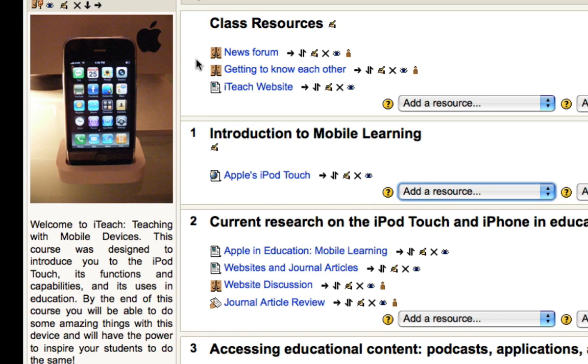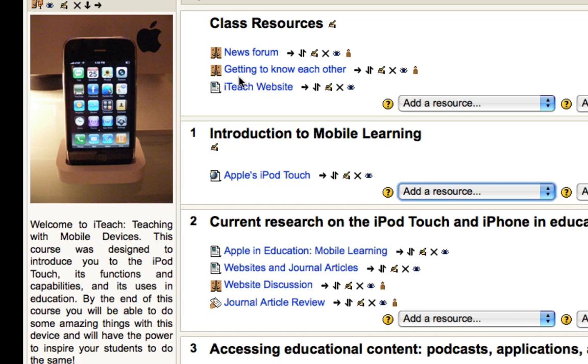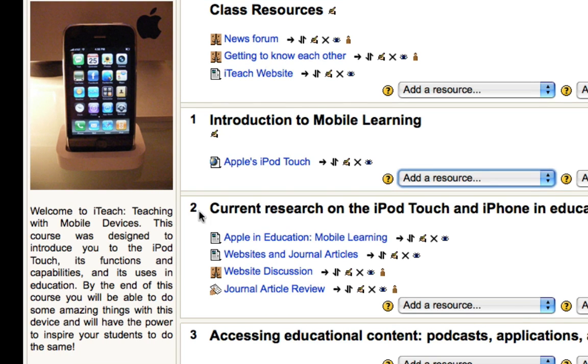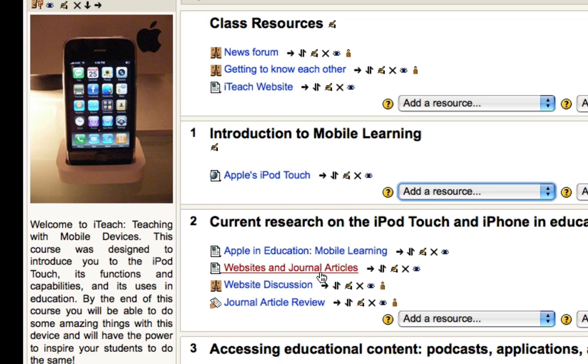Forums are indicated by the little icon with two faces and I have a news forum where I would post weekly updates or important items that the students might need to know about for the class. I have a getting to know each other forum where students would just post a little blurb about themselves to introduce themselves and share a little information. And then down here in week two or learning module two, I have a forum called Website Discussion where the students would log in and discuss that week's topic.